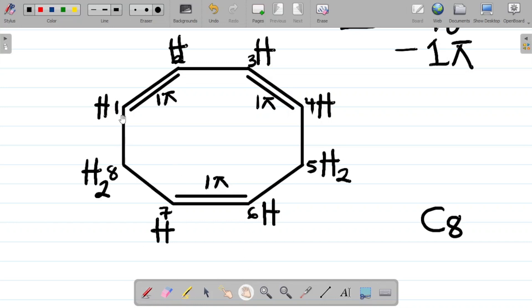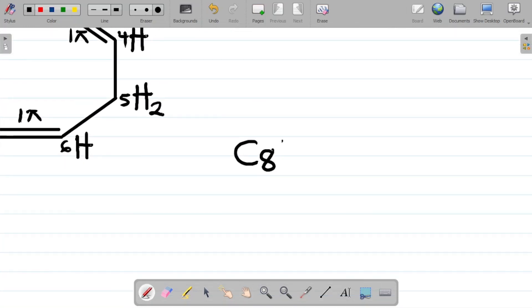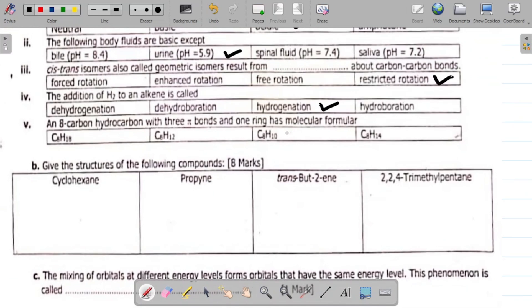Counting the total number of hydrogens: carbon 1 gives 1, carbon 2 gives 1 more (total 2), carbon 3 gives 1 more (total 3), carbon 4 gives 1 more (total 4), carbon 5 gives 2 (total 6), carbon 6 gives 1 more (total 7), carbon 7 gives 1 more (total 8), and carbon 8 gives 2 more — so 8 plus 2 gives 10. That makes the molecular formula C8H10, which is the answer.